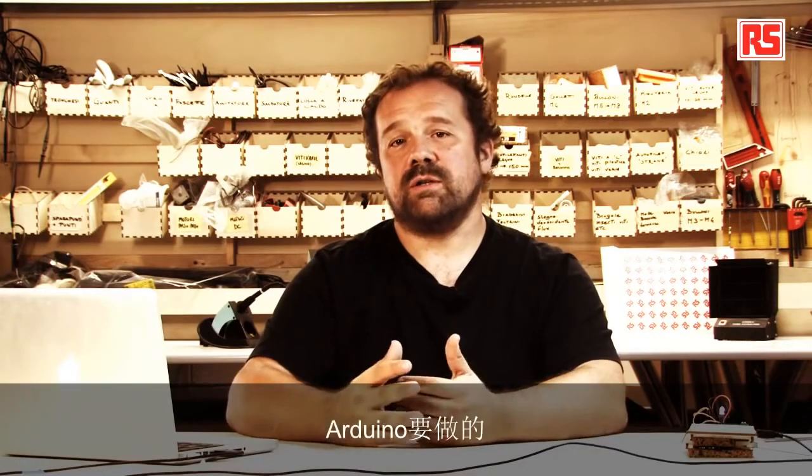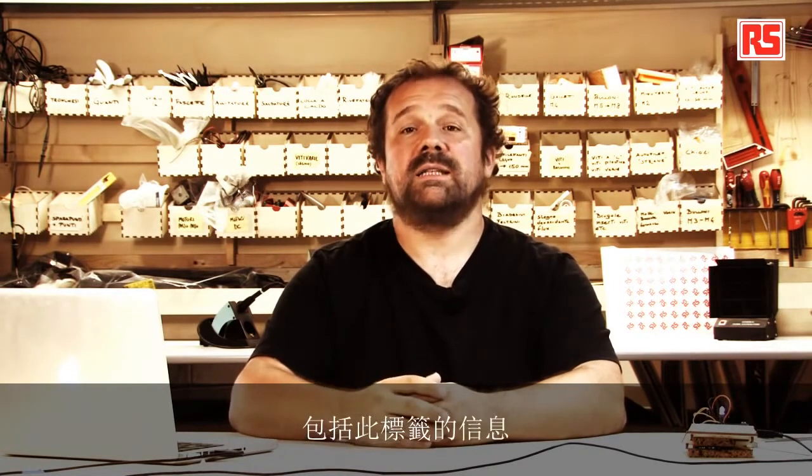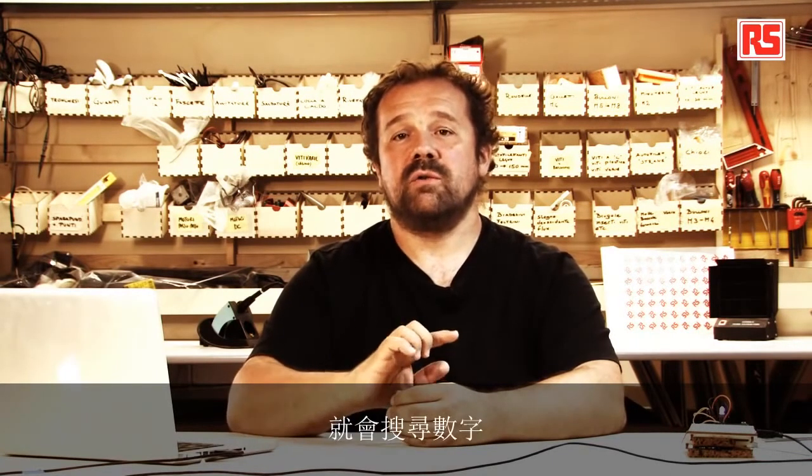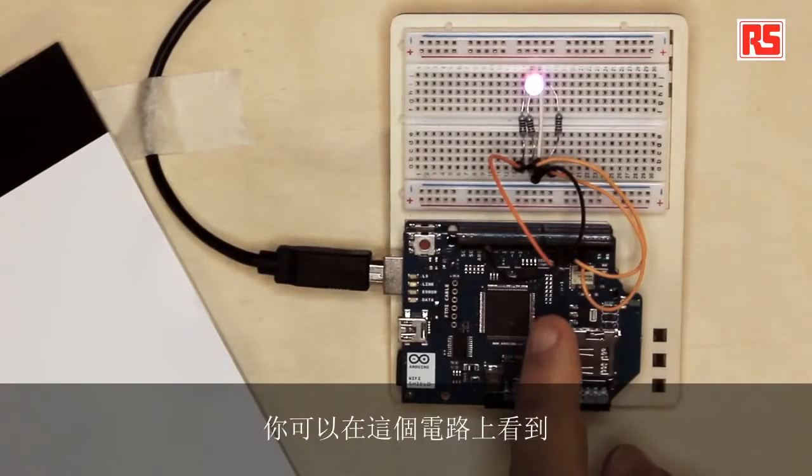So what the Arduino is going to do is connect to Twitter, launch a search, and search for all the messages that contain this hashtag and once it finds one it will search for the number and then it will take every number, decode it, and turn it into an amount of color that will be represented on the RGB LED that you see here on the circuit.